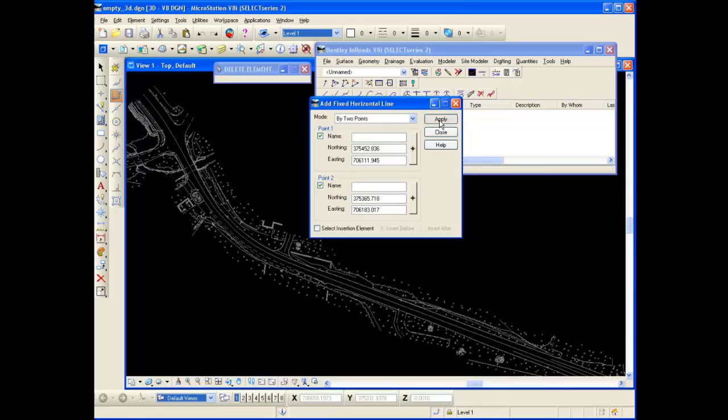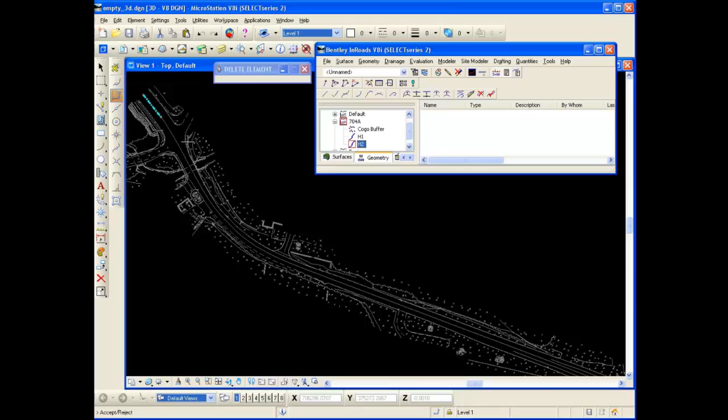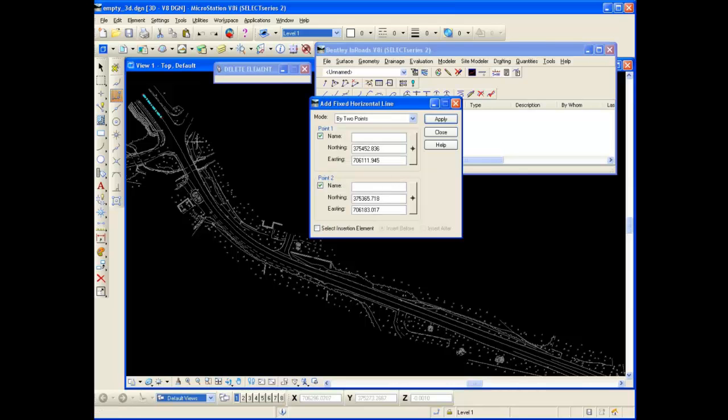Notice in the bottom left hand corner of my MicroStation window it says Accept or Reject. If I left click I'm going to accept it, right click rejects. And I like where that is so I'm going to left click and accept it. So that's basically how you add a fixed horizontal line.